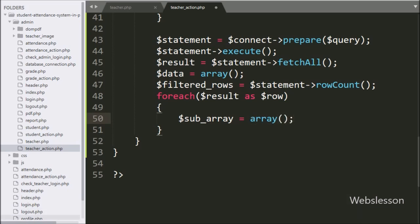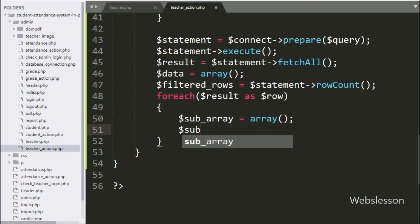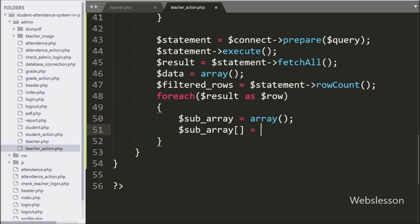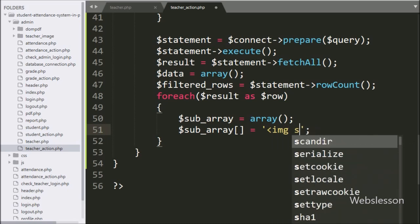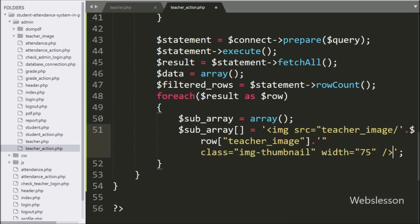Under the $subarray variable we store data temporarily. Below this we write $subarray[] equal to an image tag with src set to the teacher_image folder slash $row['teacher_image']. This will display the teacher image from the teacher_image folder.